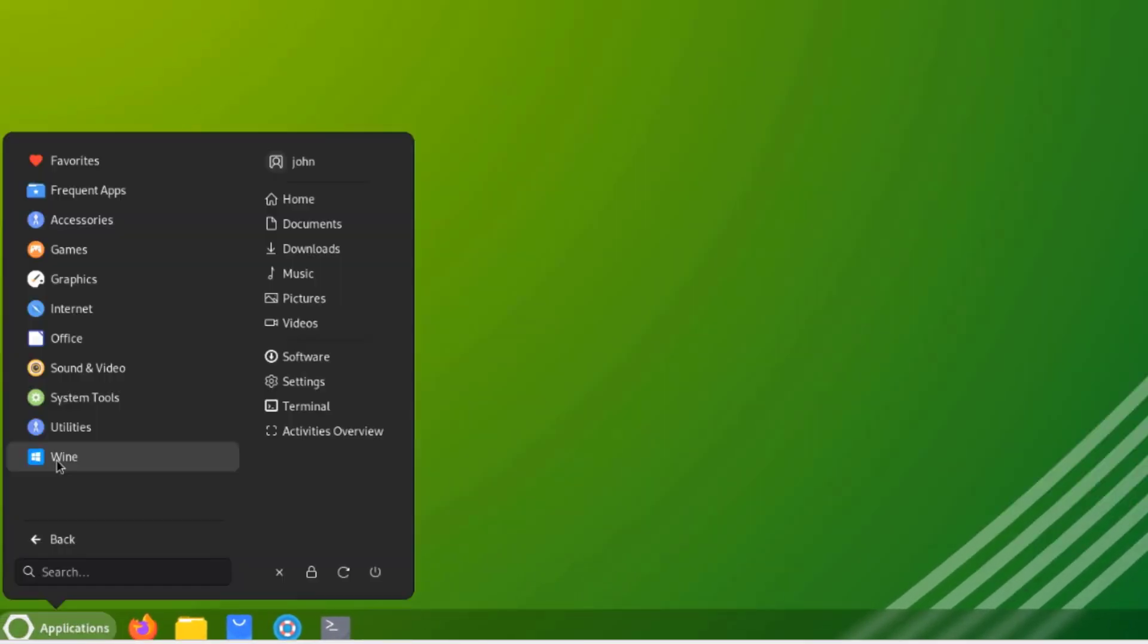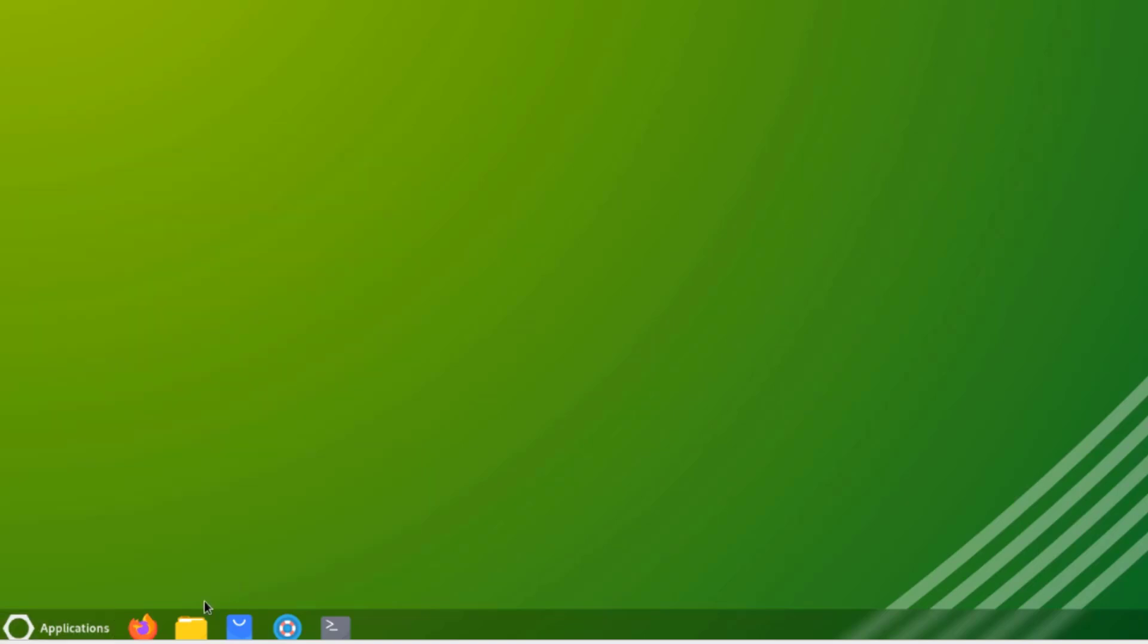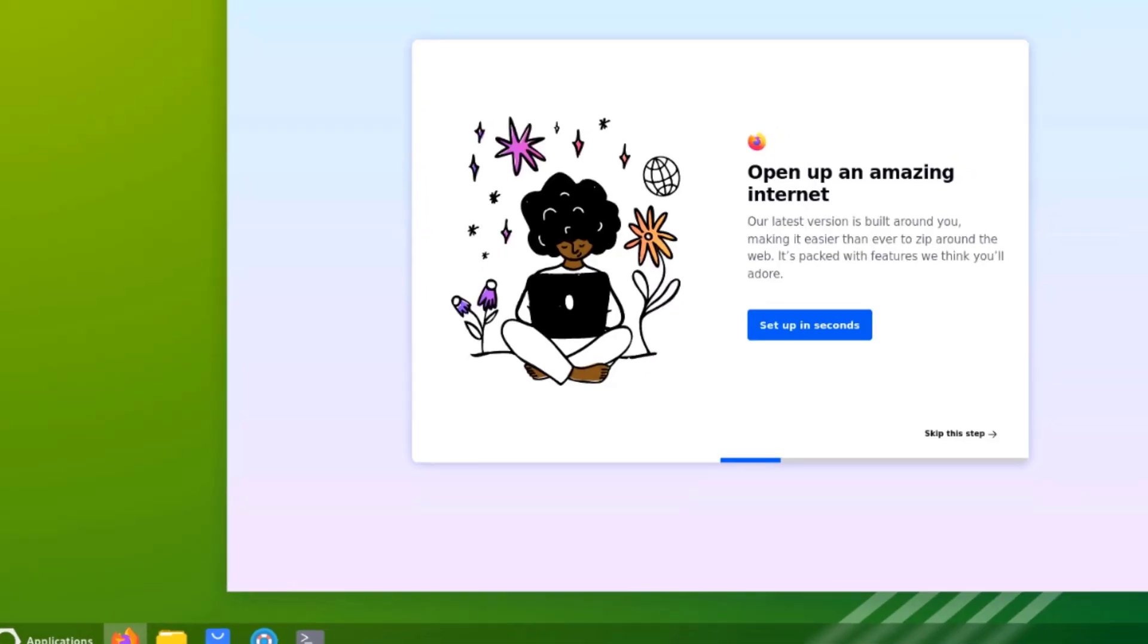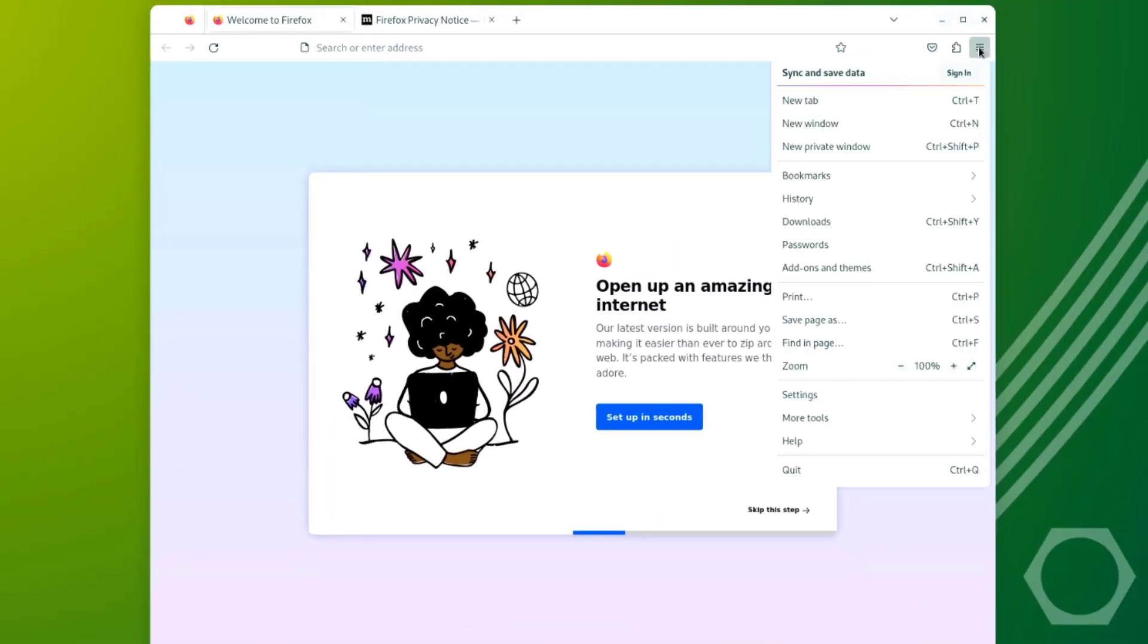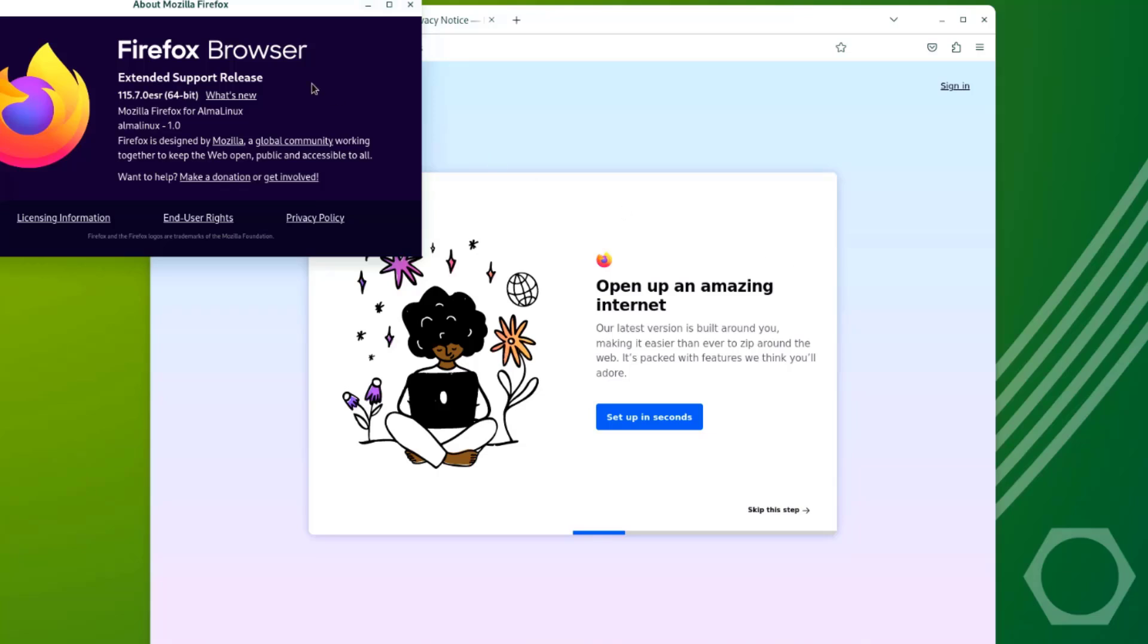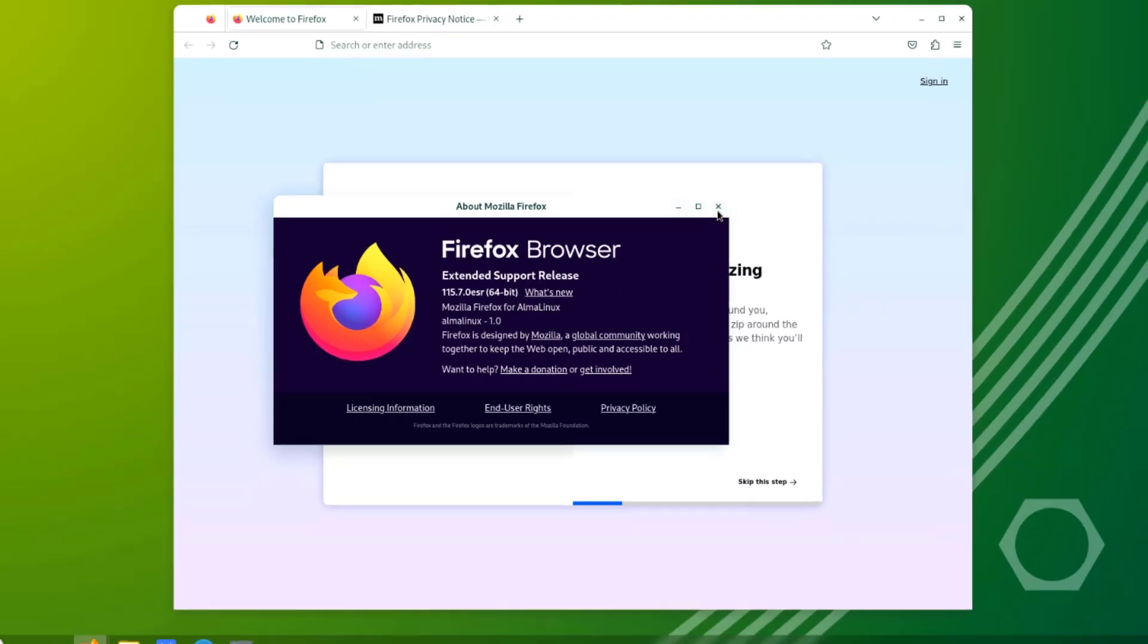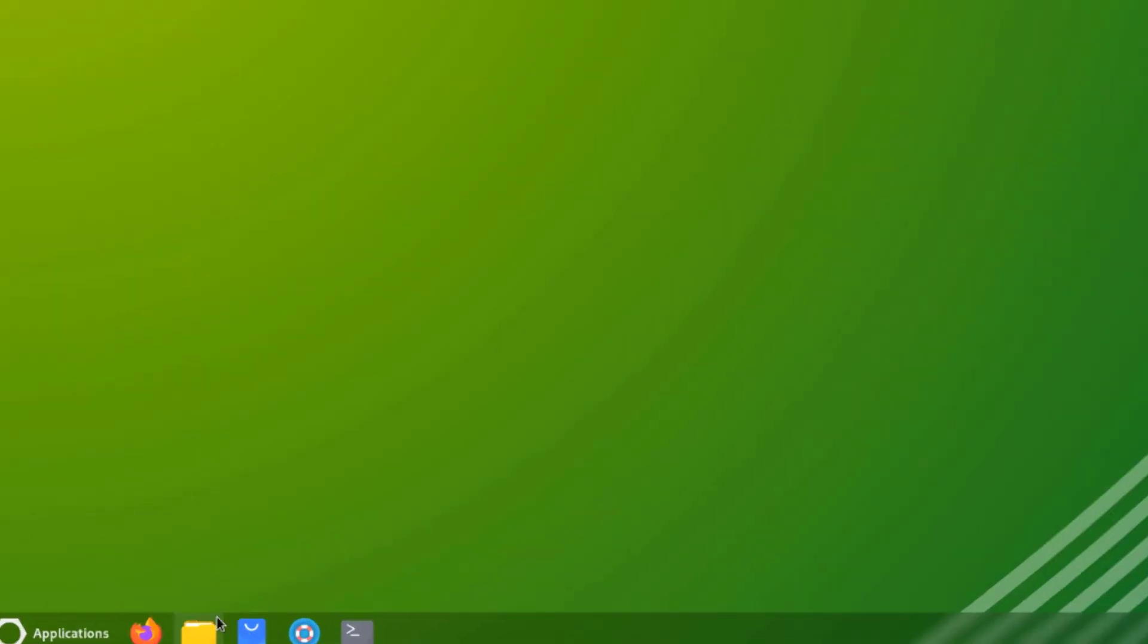This is Wine. So these are some of the apps. On the panel, there's Firefox. This is the version. It's 115.7 ESR. This is the Files folder.